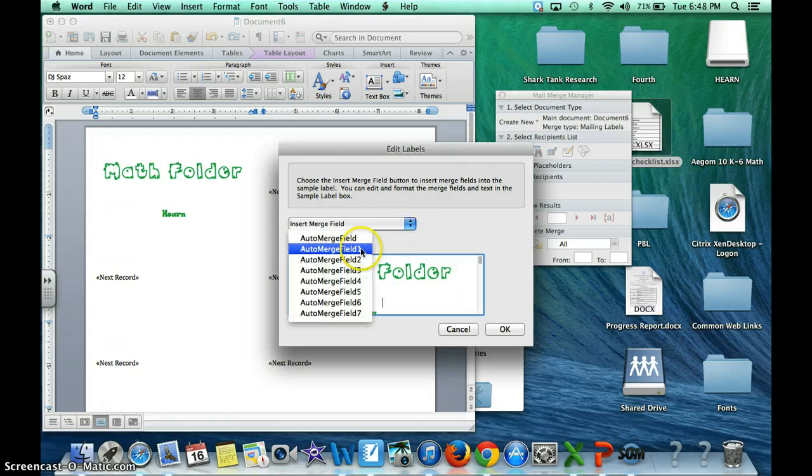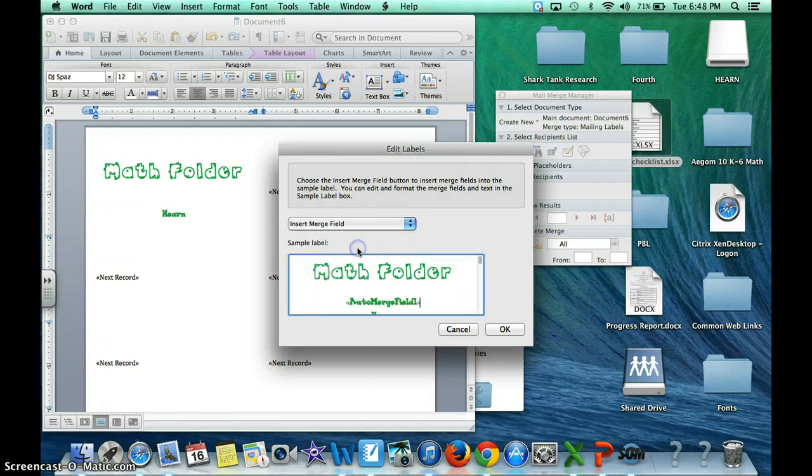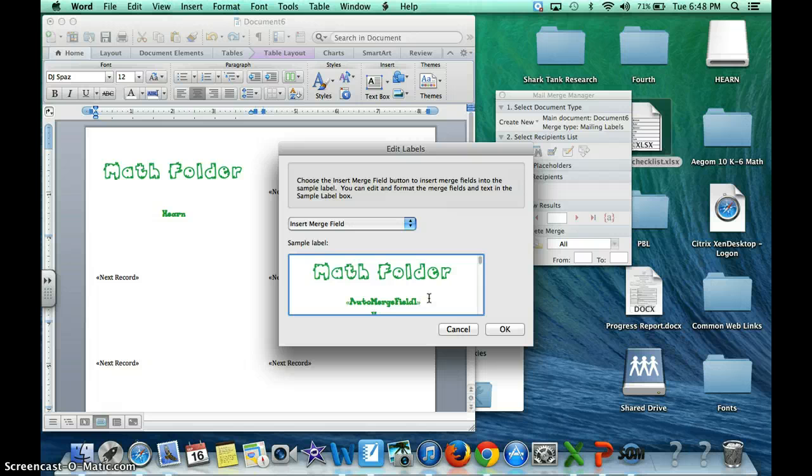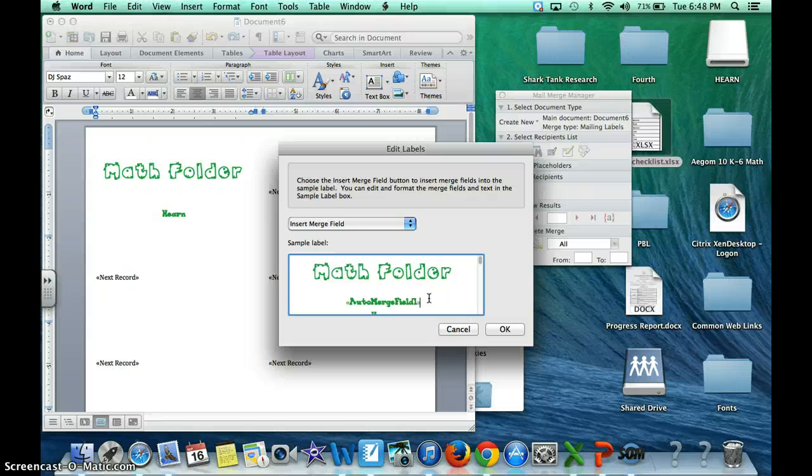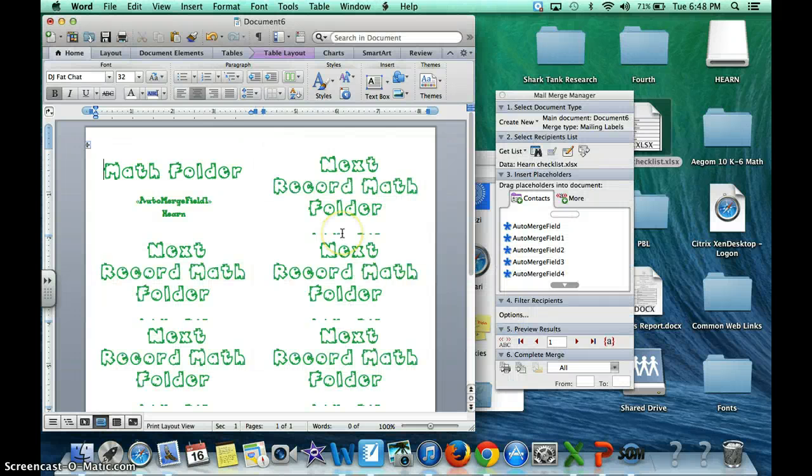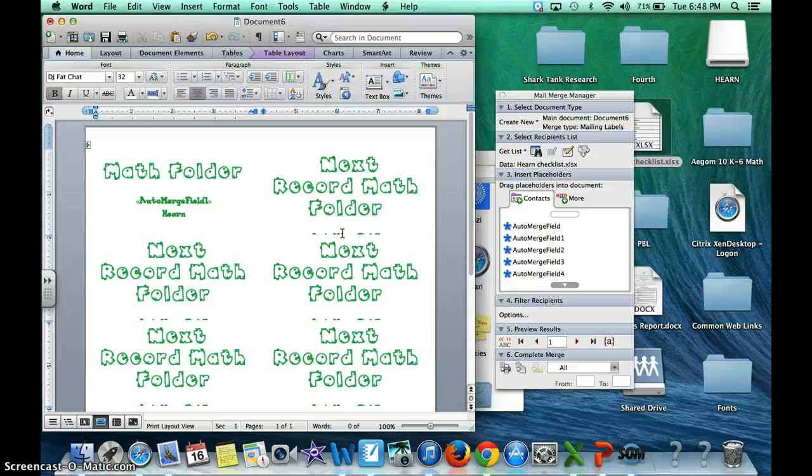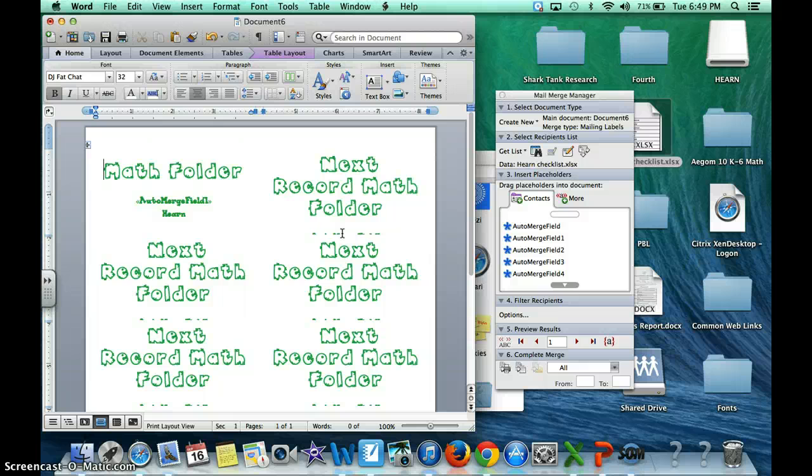And here is my document or my label. I am going to insert auto merge field 1 because I know that field 1 is the name field. I know that that is the field that has the names of my students and then I am going to click OK. Now what just happened? Don't worry about it. It's supposed to do that. I promise you. Let it do that and it copied and pasted the font for me perfectly.